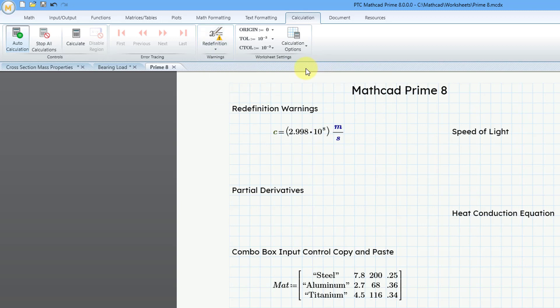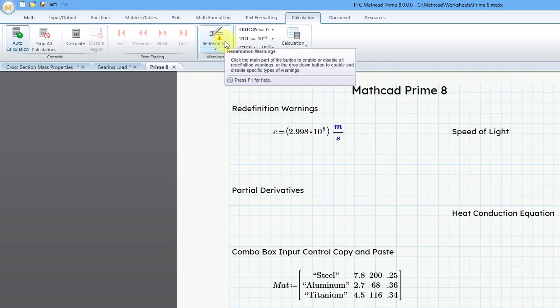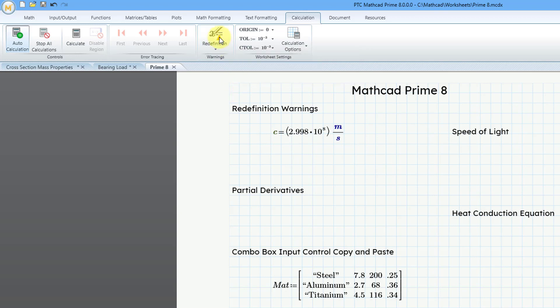Also, one big thing to note, took me a moment to figure this out. This is actually not just a drop-down. This is a button that enables the warning functionality. So you have to click it if you want to get those redefinition warnings.